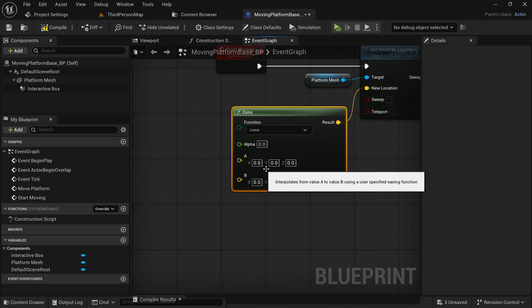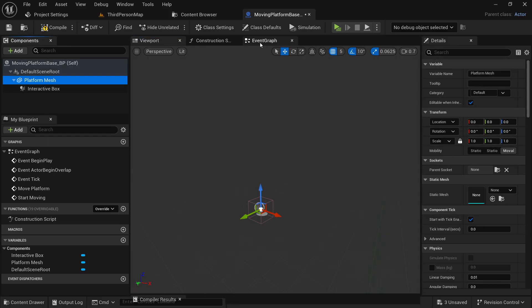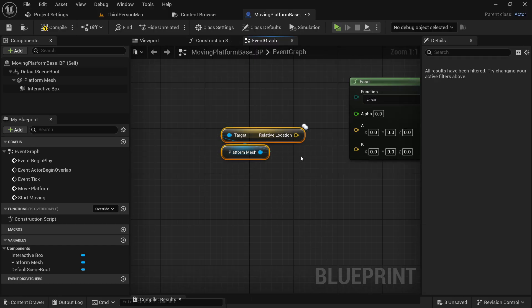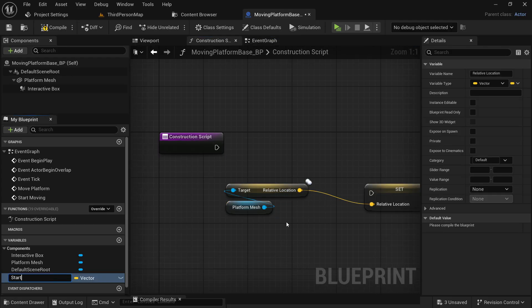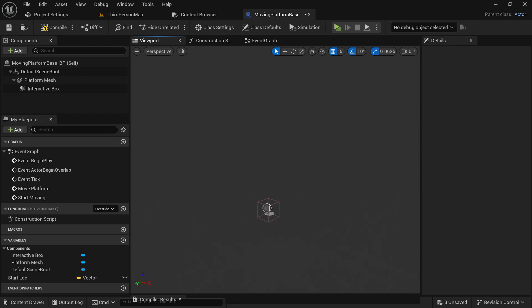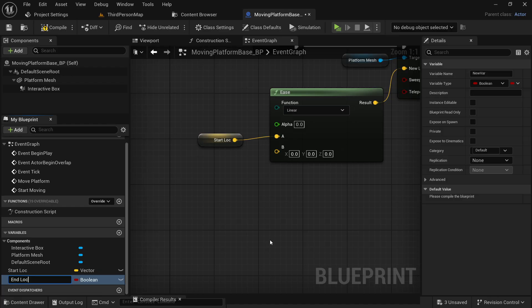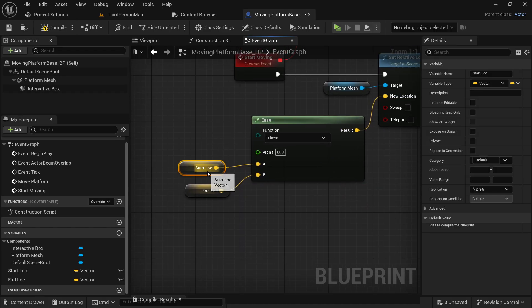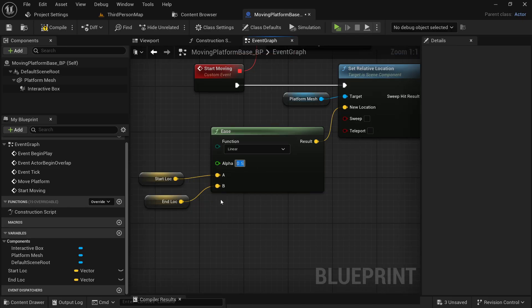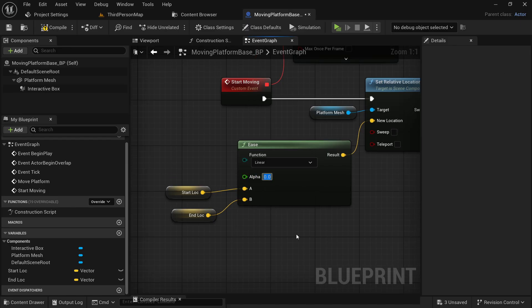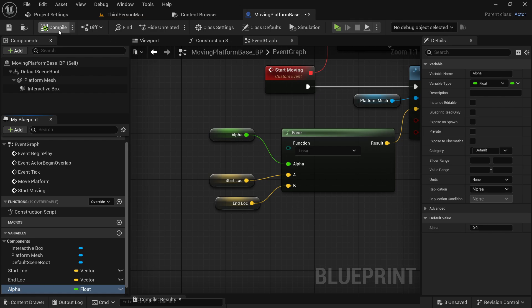The A point is going to be the start location of a platform, which is the current relative location. Since this relative location will change as the platform moves, let's move it to the construct script and promote it to a variable — name it 'start_location'. For the B point, let's make a variable named 'end_location', make it a vector, and plug this into the B point. When alpha is 0 the result is the A point; when alpha is 1 the result is the B point; and 0.5 gives exactly between A and B. We move the platform by gradually changing this alpha value from 0 to 1.